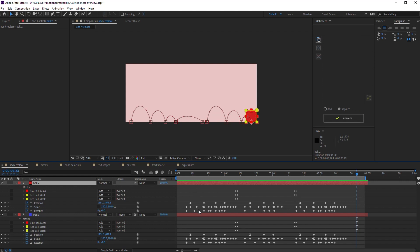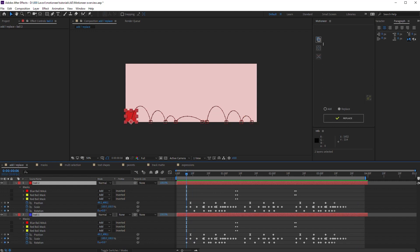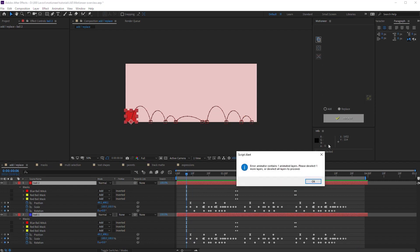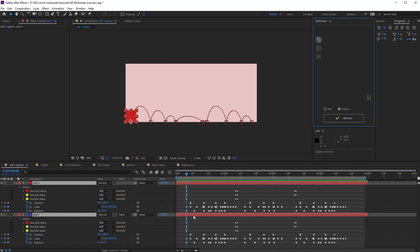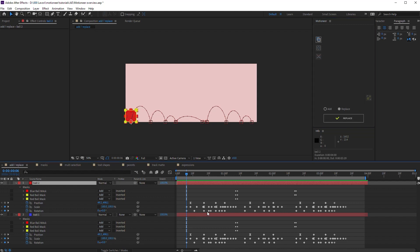If I try to replace or add the copied animation on multiple selections, an alert message will show up. That's because the source layer's selection and the target layer ones don't match. In fact, I copied just one layer. So Motioneer asks to select one layer to match the selection.